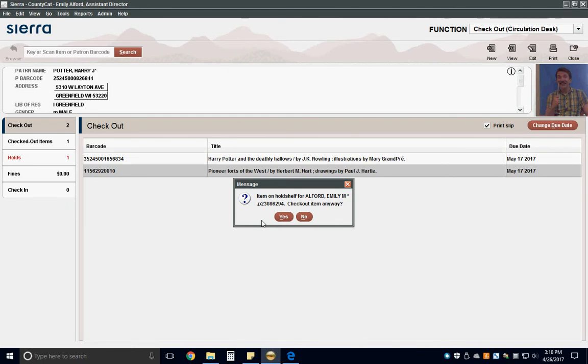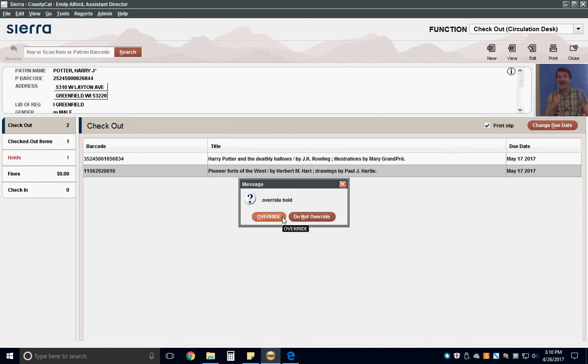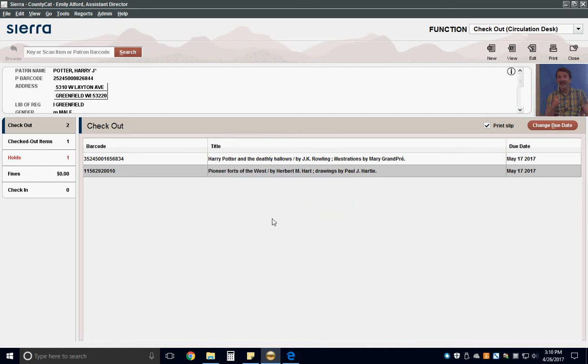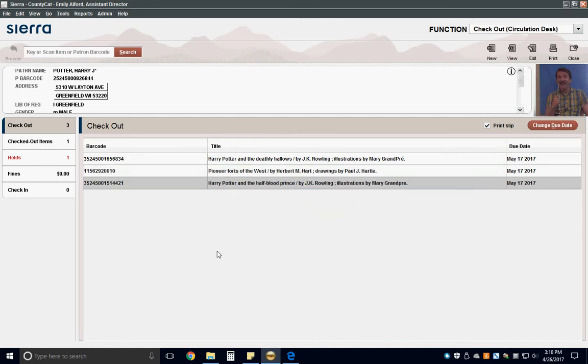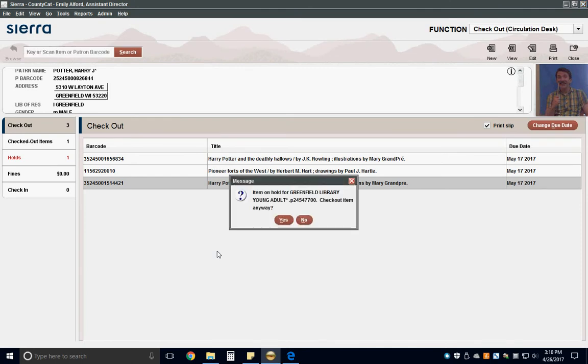Remember, the message that pops up will say 'item on hold shelf for.' Another common message will notify you if a patron has placed the item on hold but it hadn't yet been pulled. In this case, you should check out the item to the patron at the desk. This message will say 'item on hold for.'